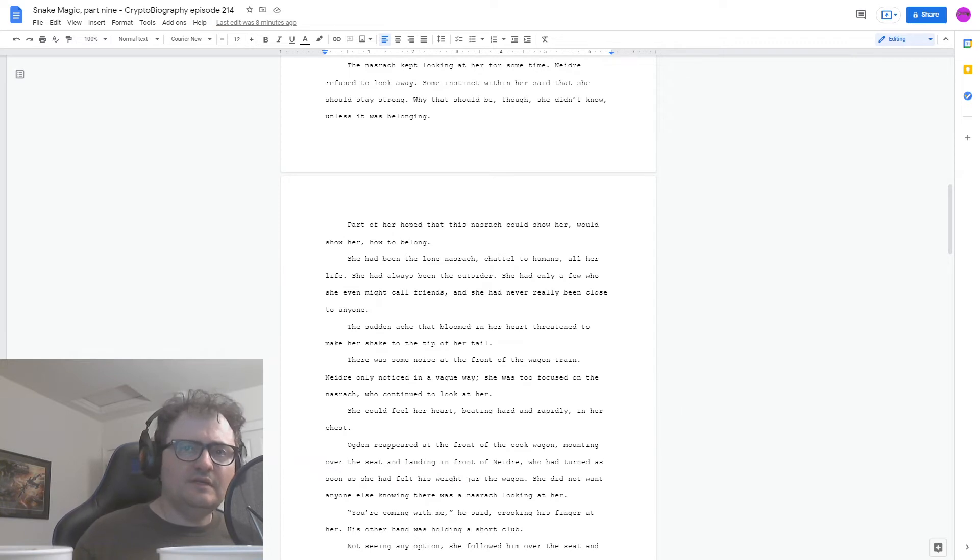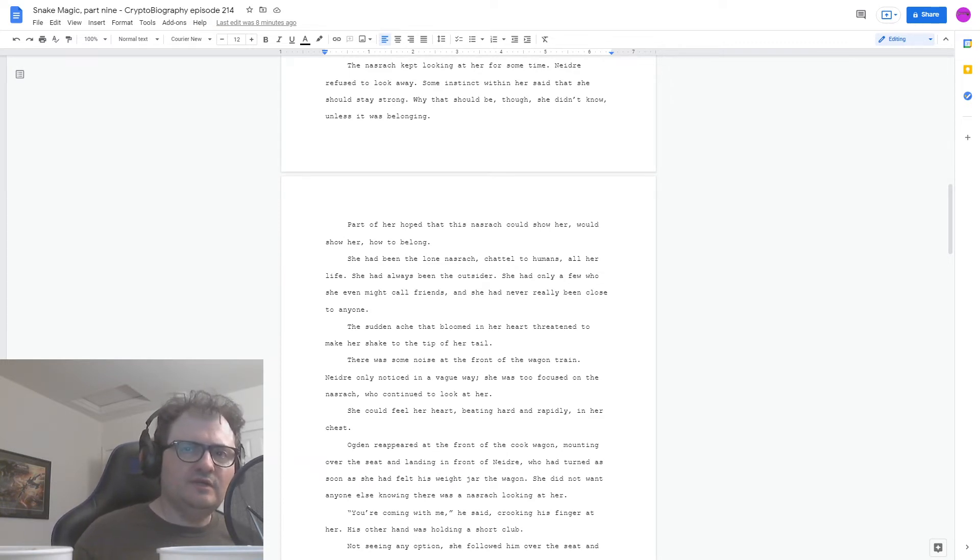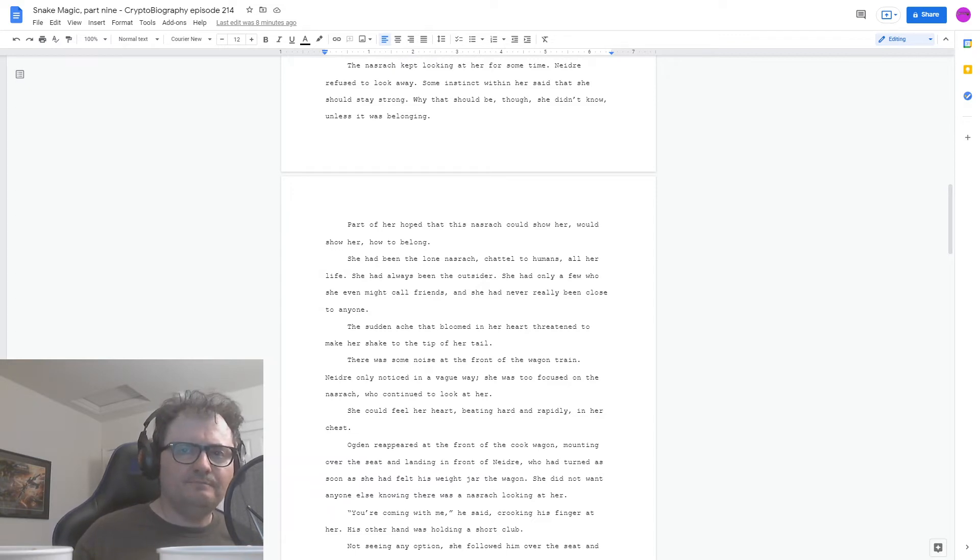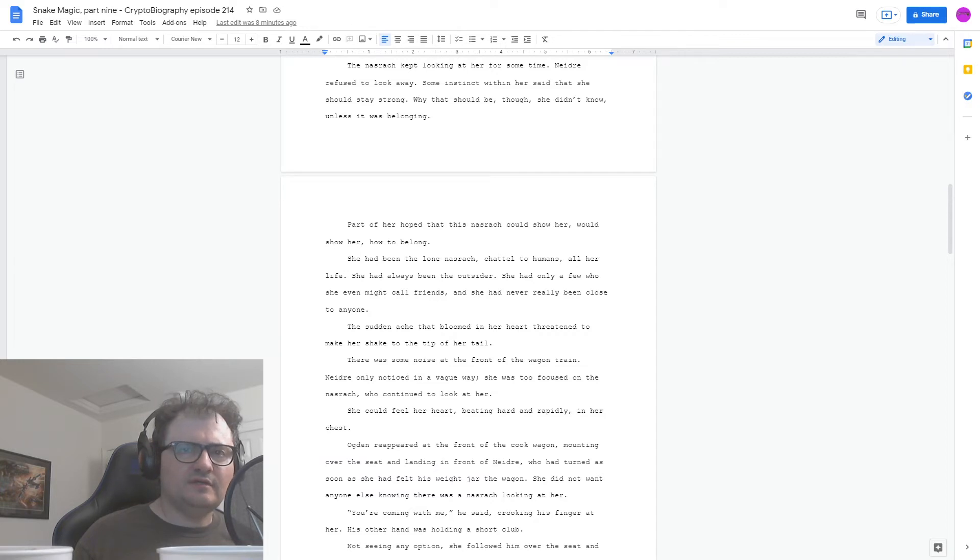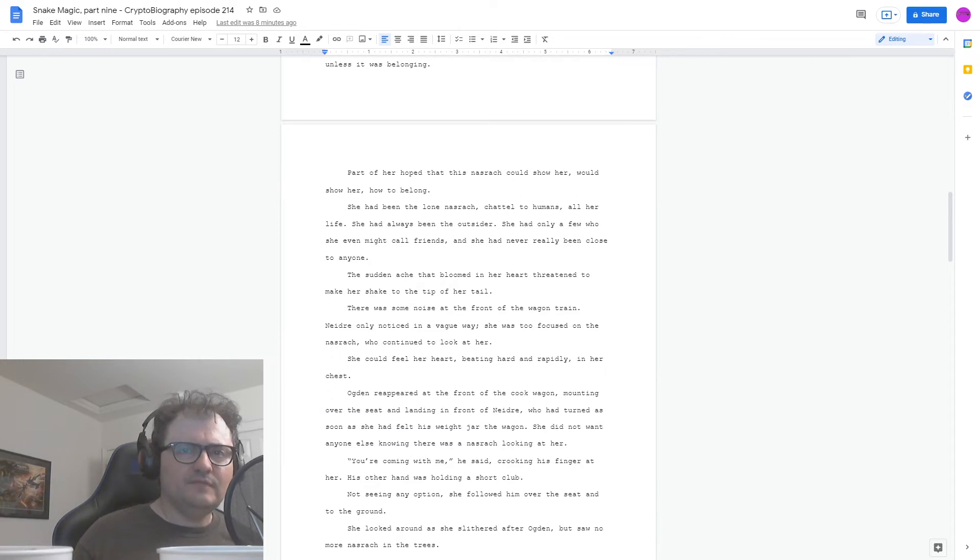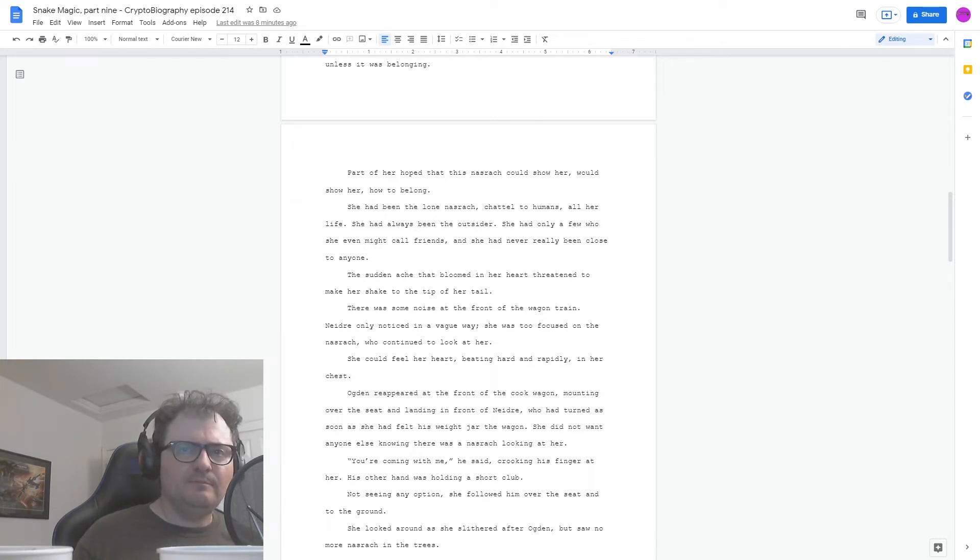There was some noise at the front of the wagon train. Nedra only noticed in a vague way. She was too focused on the Nasrach, who continued to look at her. She could feel her heart beating hard and rapidly in her chest. Ogden reappeared at the front of the cook wagon, mounting over the seat and landing in front of Nedra, who had turned as soon as she felt his weight jar the wagon. She did not want anyone else knowing there was a Nasrach looking at her. You're coming with me, he said, crooking a finger at her.